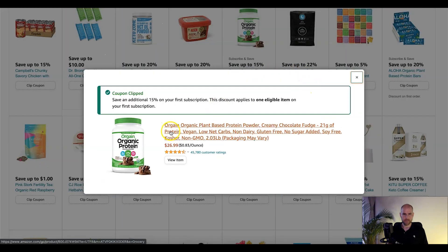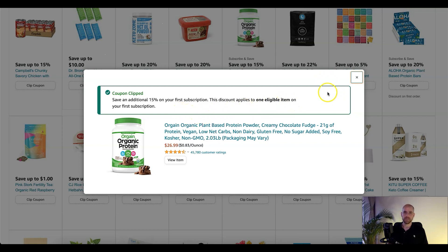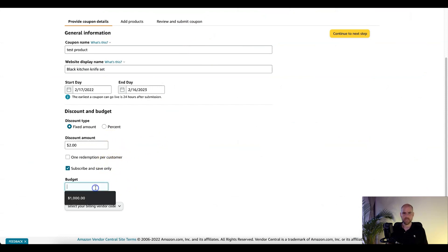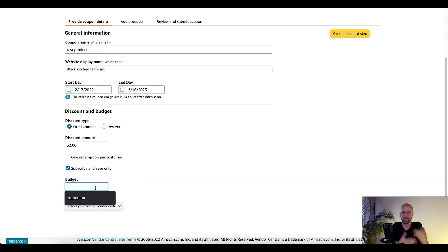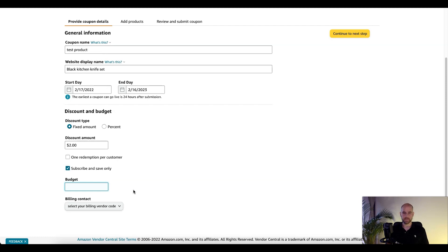If we actually click on this one, it's going to show on your first subscription only — on the one eligible item on your first subscription. So that's how that would work with the subscribe-and-save only option. Of course you're going to set a budget. Generally you want to set this up so you don't run out — if the budget runs out, the coupon will end. So set a high budget unless it's really a concern. The budget is actually based on the redemption fee, which is $0.60 per redemption, plus the amount of the discount. That's what's counted in the budget as they clip coupons. So say for example it's $2 off — it'd be $2.60 per redemption.